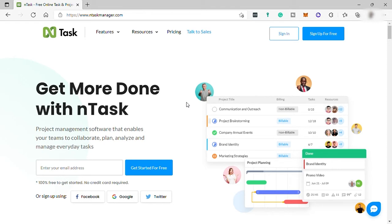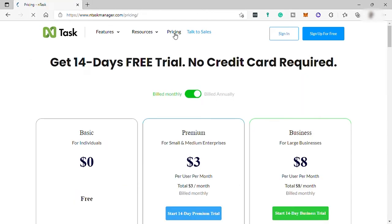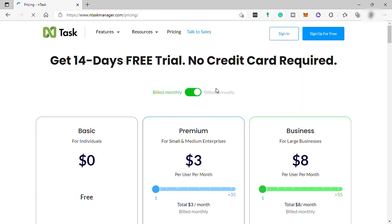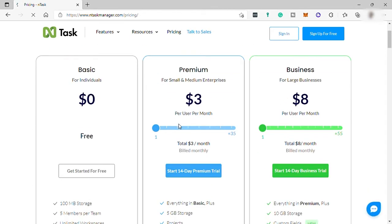Before we sign up, let's first check the pricing real quick, just to give you an idea if InTask is affordable or not and how much you'll be paying monthly. Here are the different InTask plans, and honestly this InTask pricing is so cheap compared to Monday.com and ClickUp.